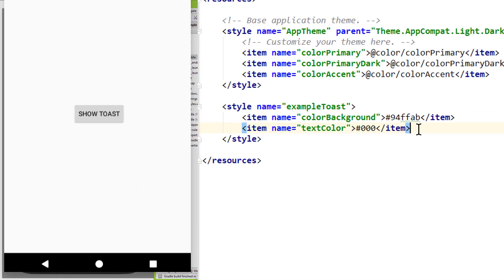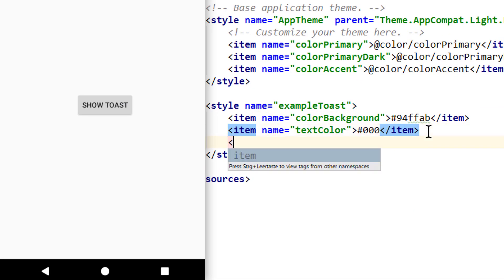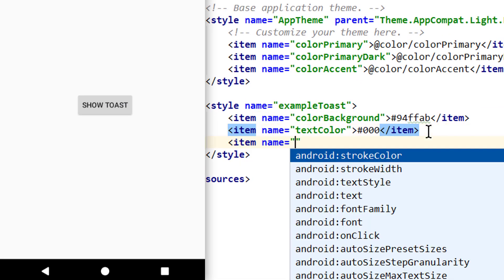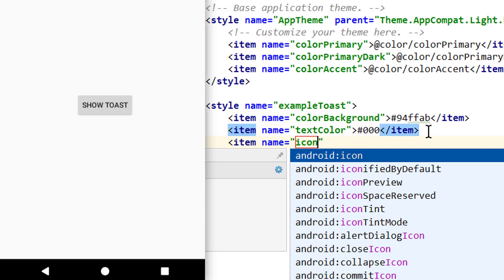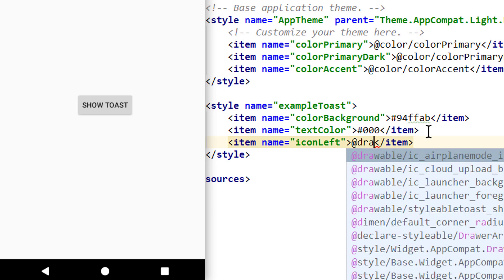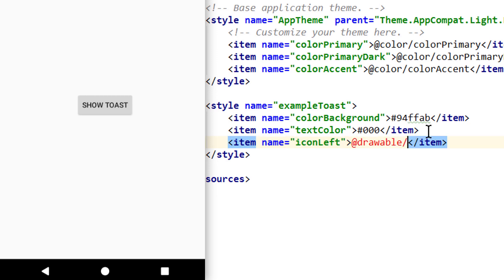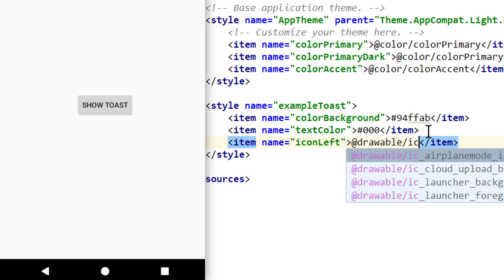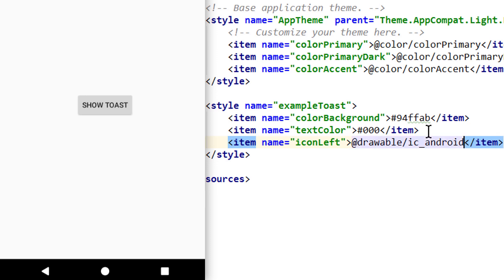And we add this icon with item icon and now we can either set icon left or icon right. Let's choose icon left and pass our icon we just created with drawable slash ic underscore android. And now we have our android icon here.